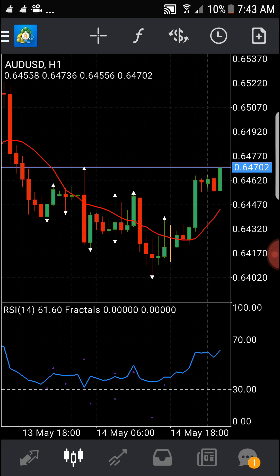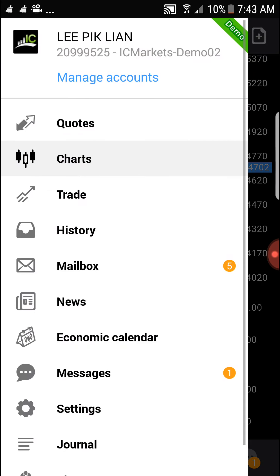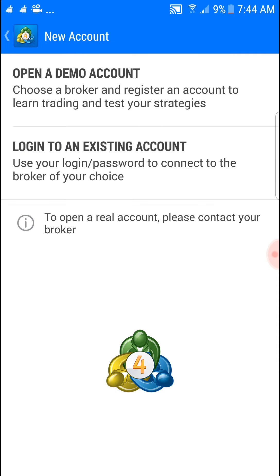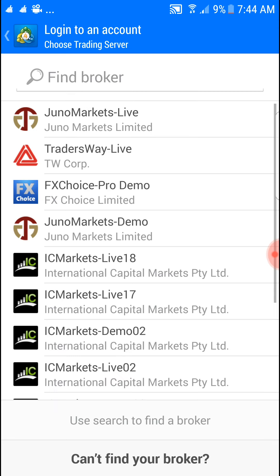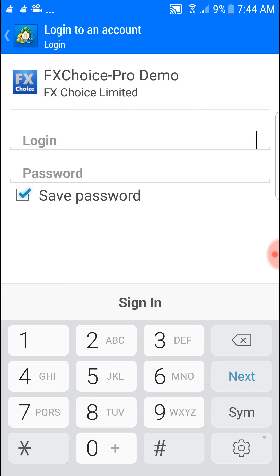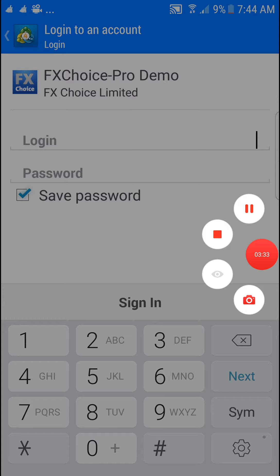If you want to log into your own account, you should first have your demo or live account. On the left, go to manage account, click the plus sign on the right corner, then log into an existing account. Type your broker name — let's say this is your broker demo — and you'll have your own account number on your email once you apply for one. Just type your login, account, and password. That's how easy it is to navigate. I hope this helps for newbies, thank you.